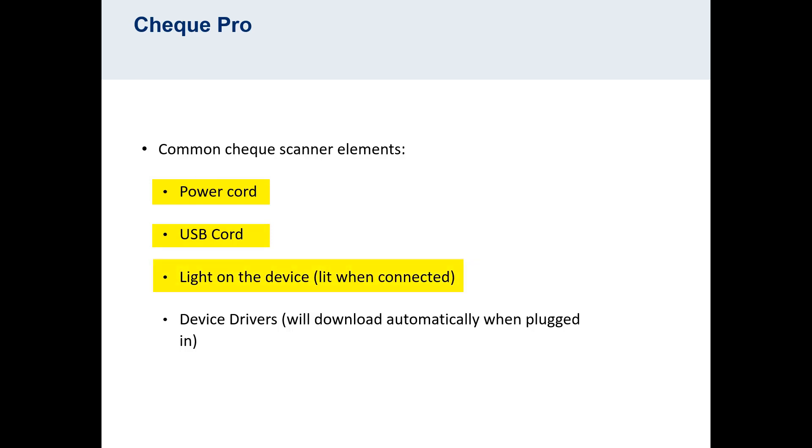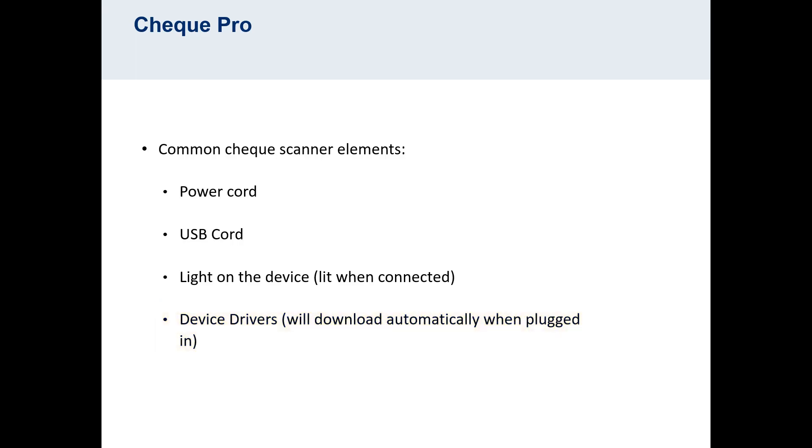On the device itself, there should be a light. This is typically lit only when the device is connected. The device will also come with its own drivers. These typically download when the device is plugged in for the first time. This is why we recommend completing the driver download before plugging the device into your computer. However, it will work if it's already been plugged in.